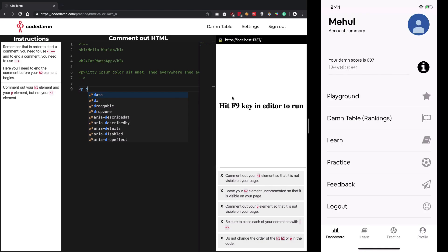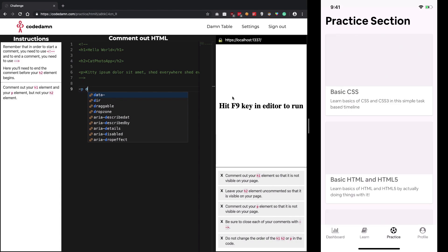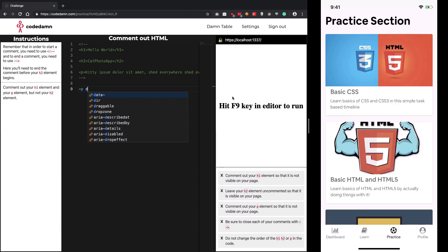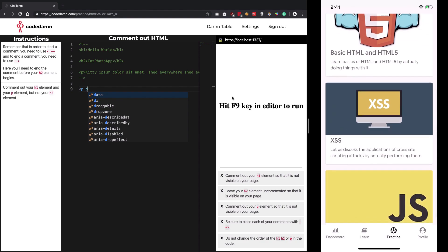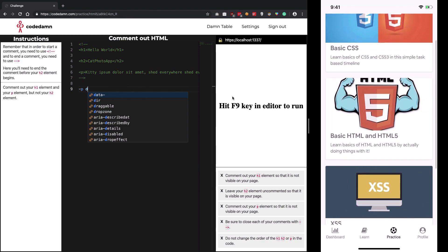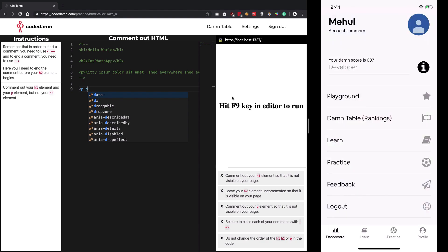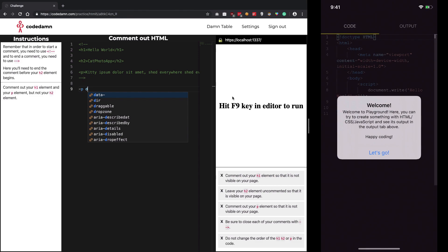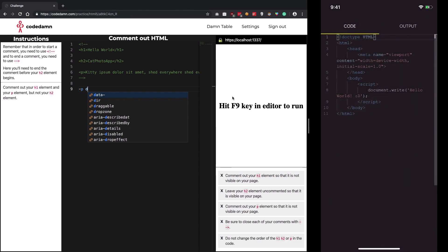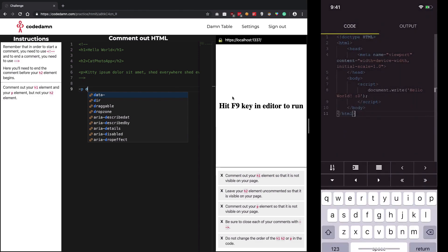Once you log into the application, go to the practice section. You can start practicing with these courses, or you can go into the playground part.